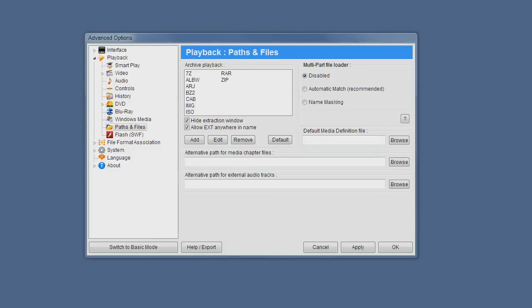Welcome to a quick ZoomPlayer tutorial. In this tutorial, we'll show you how to use the multi-part file loader.